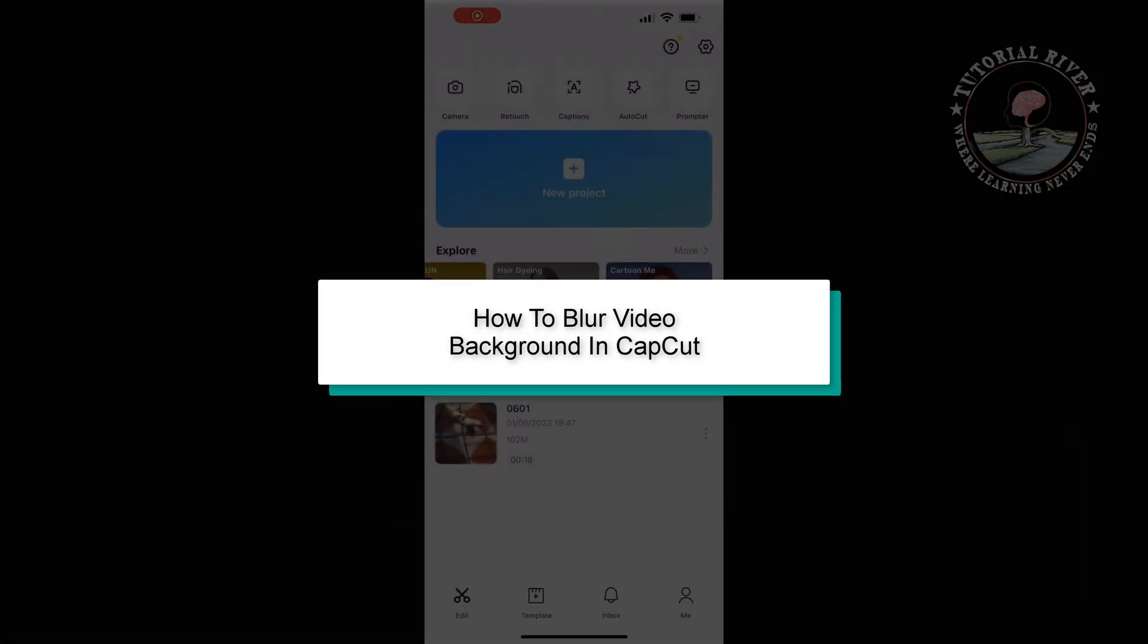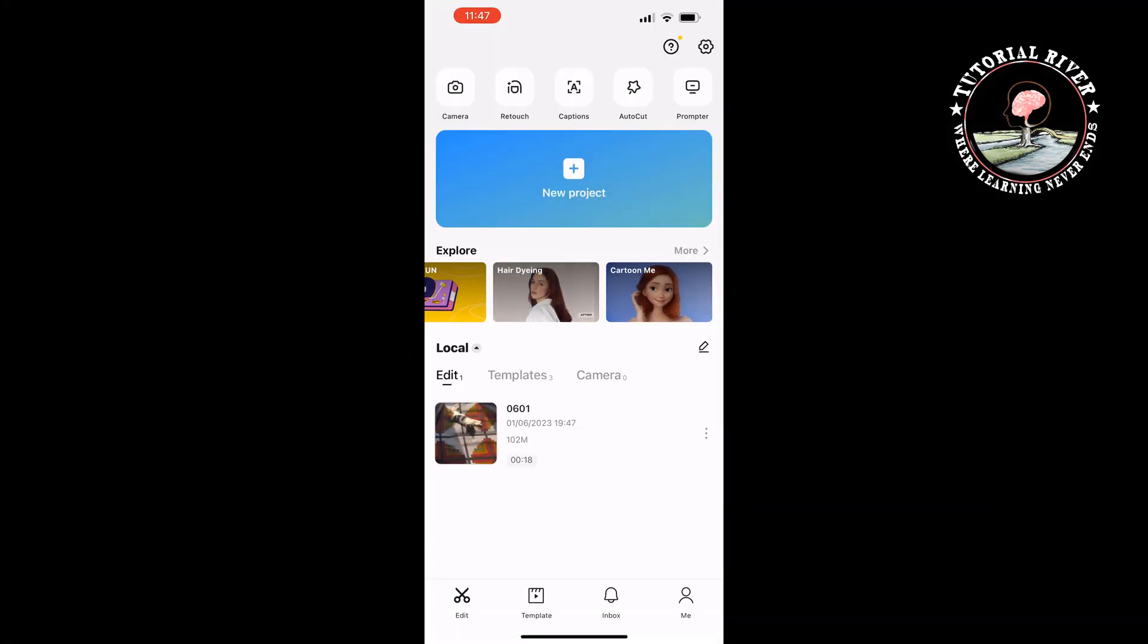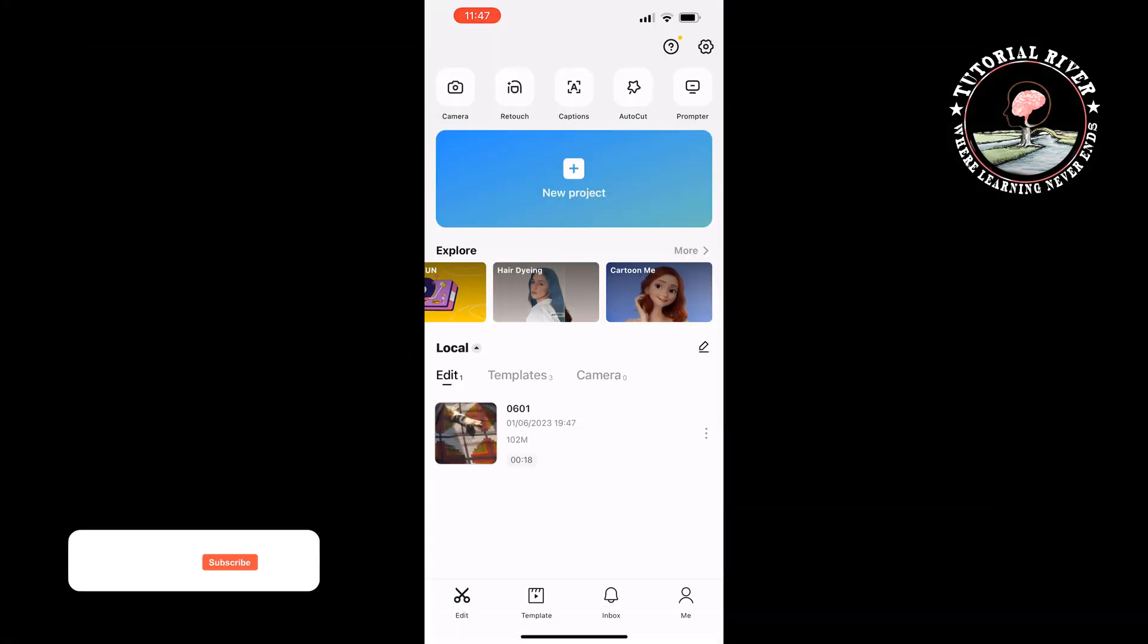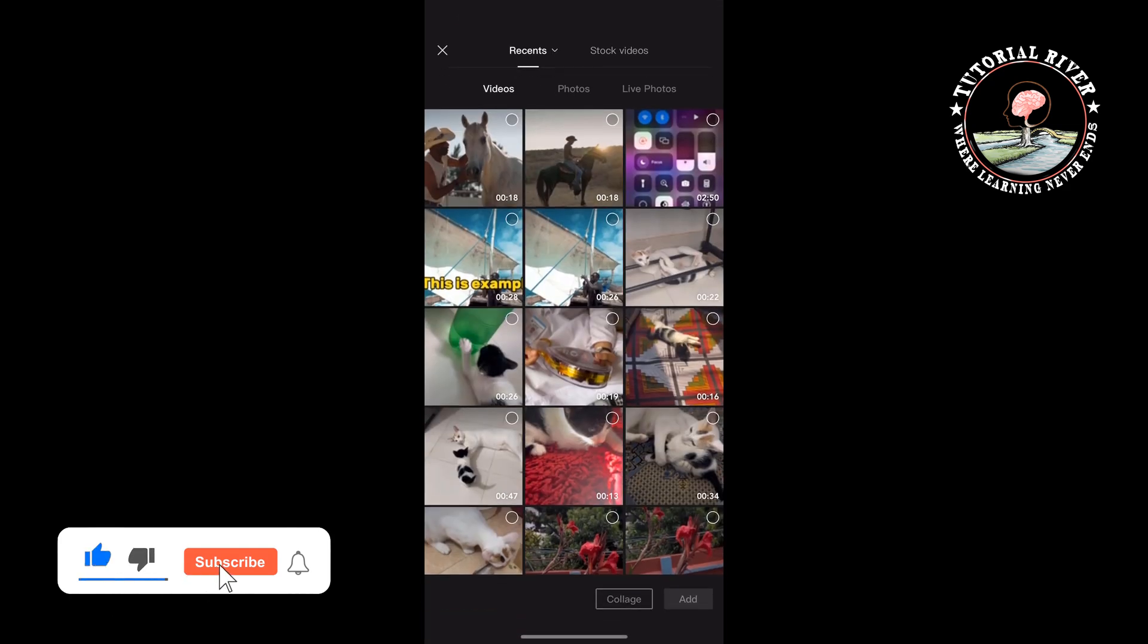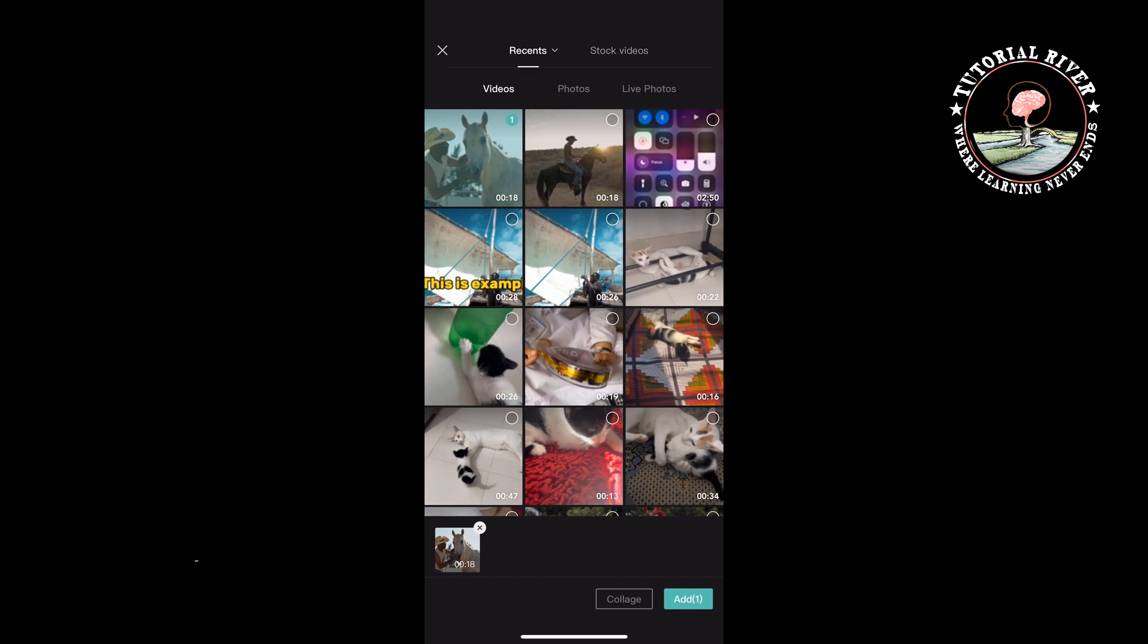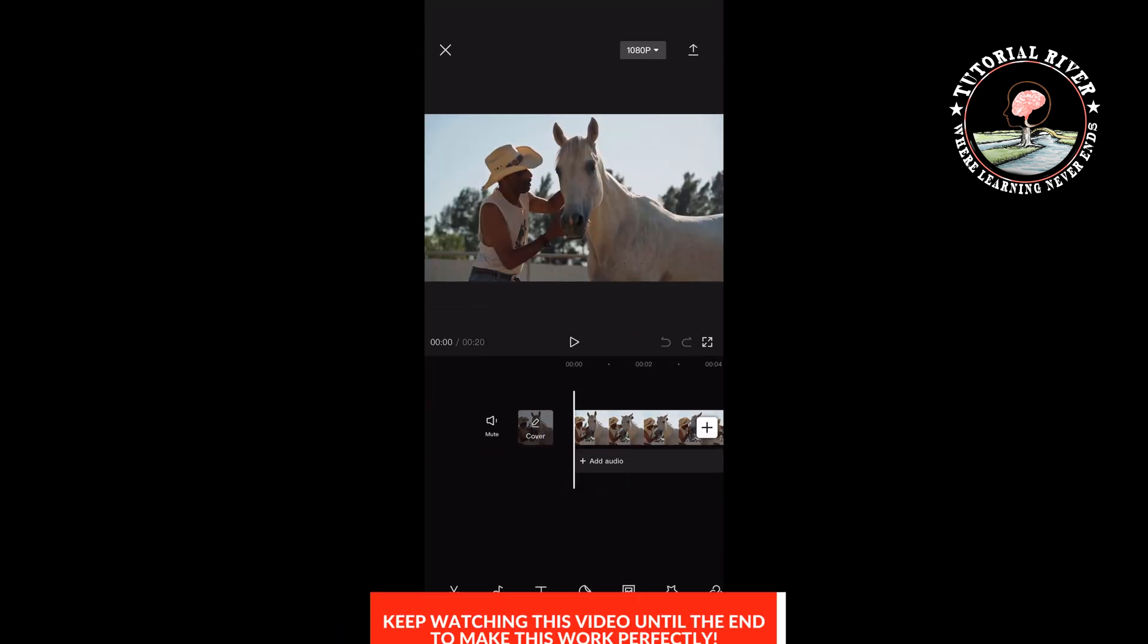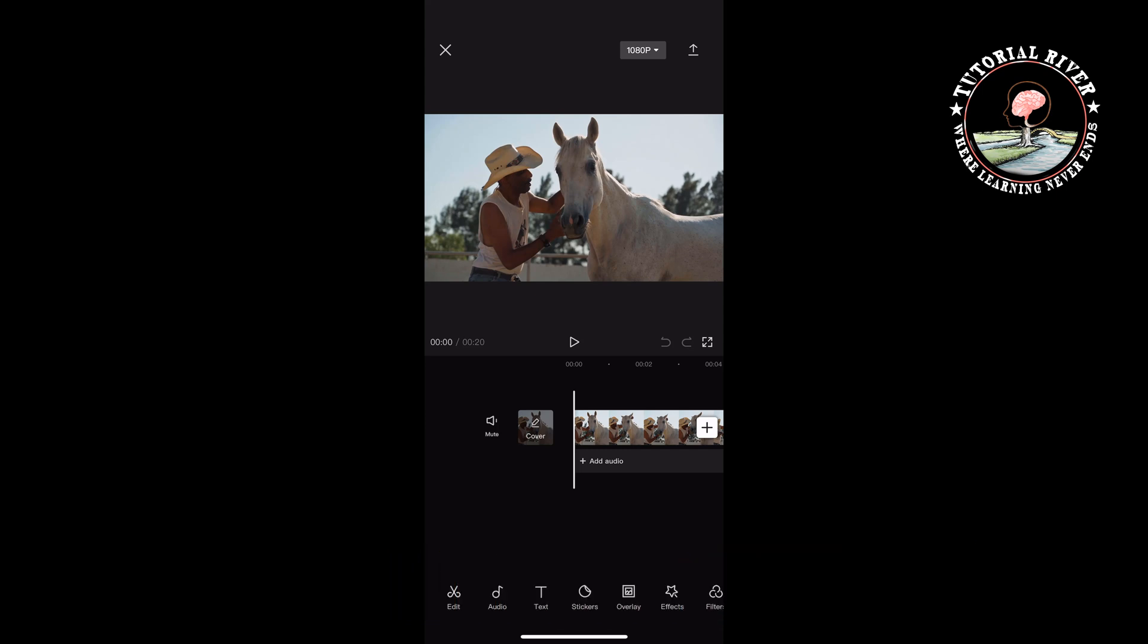This tutorial from Tutorial River will show you how to blur video background in CapCut. First, launch CapCut, create a new project, select your video, tap on add, and now select your effects.